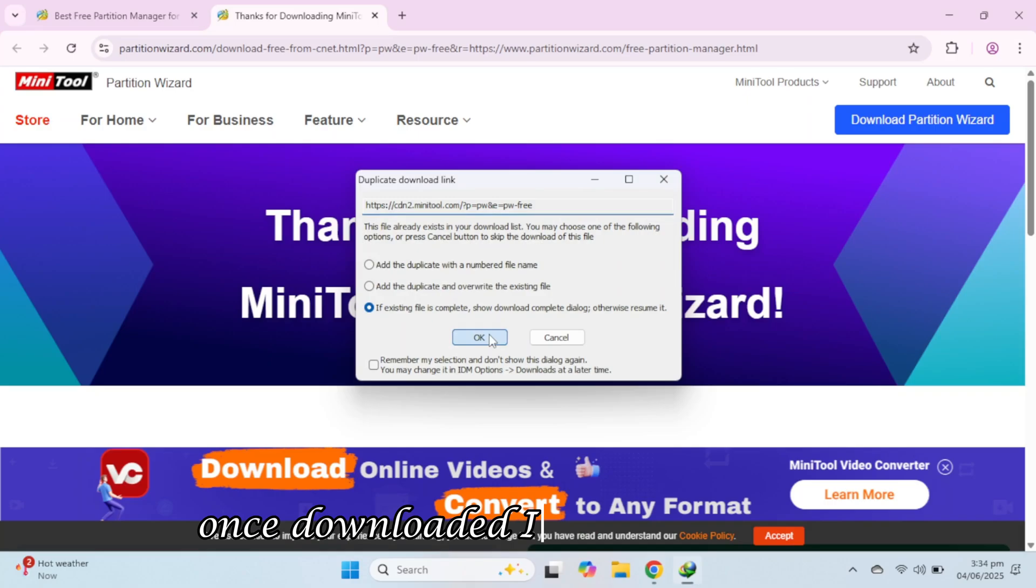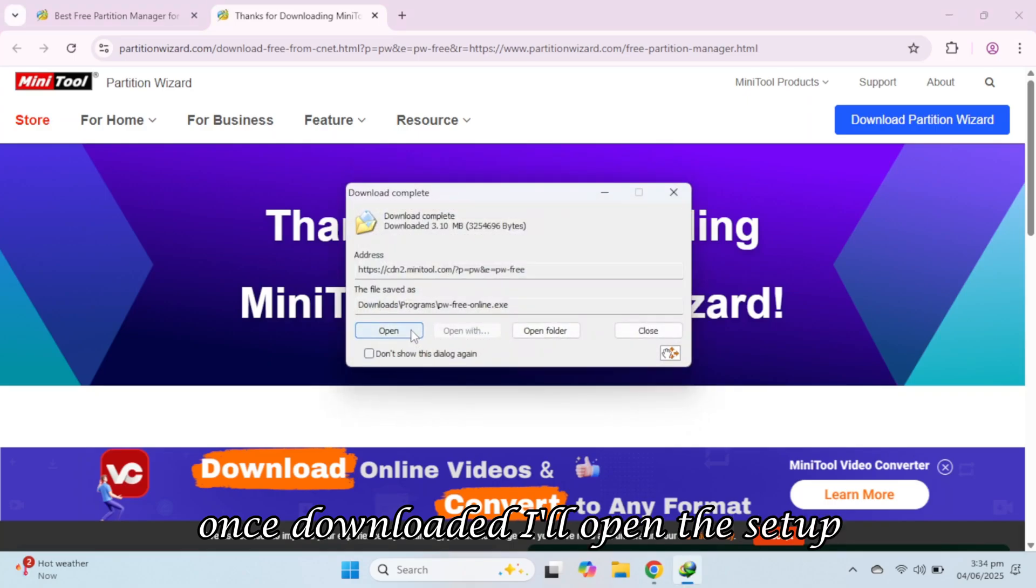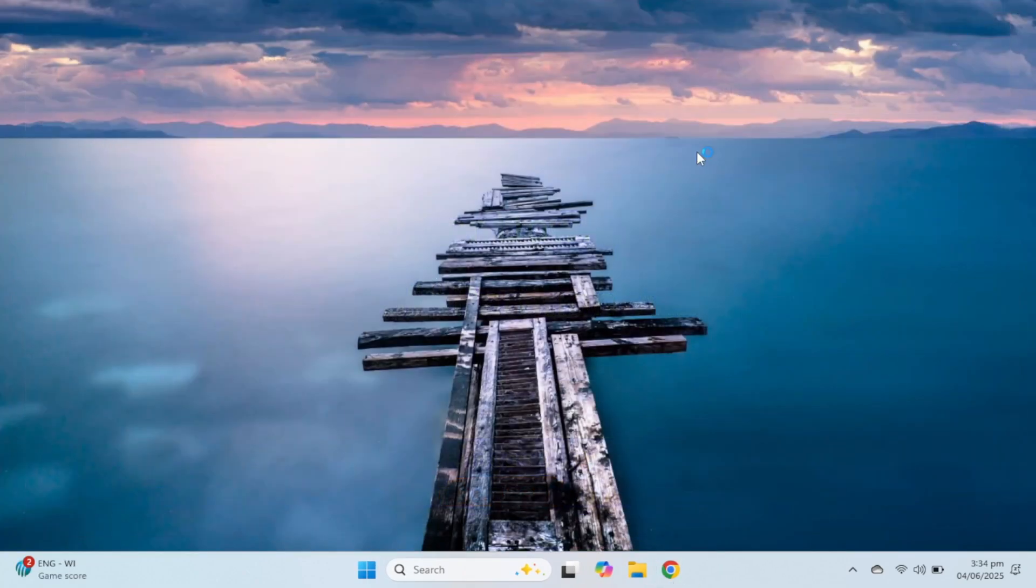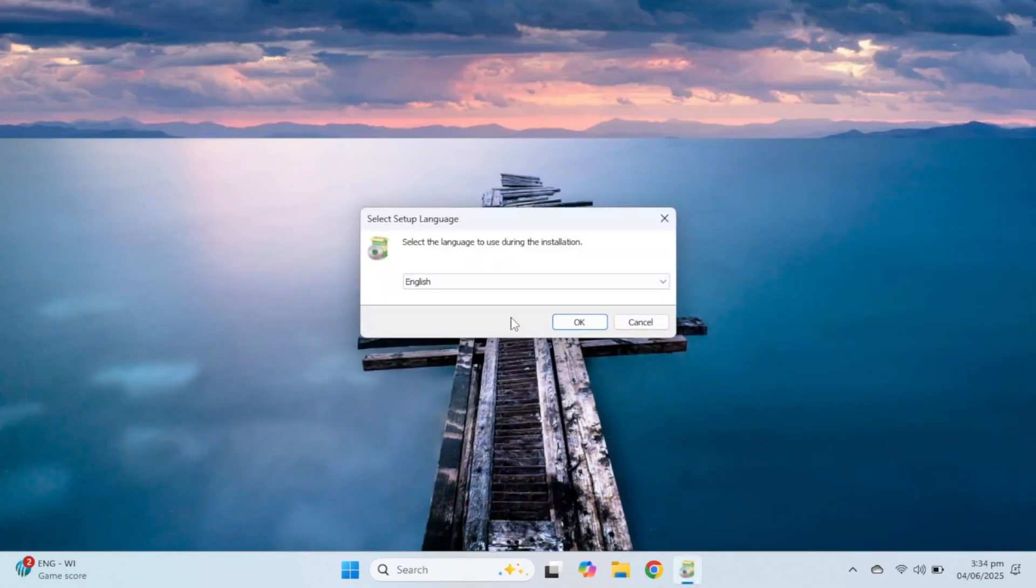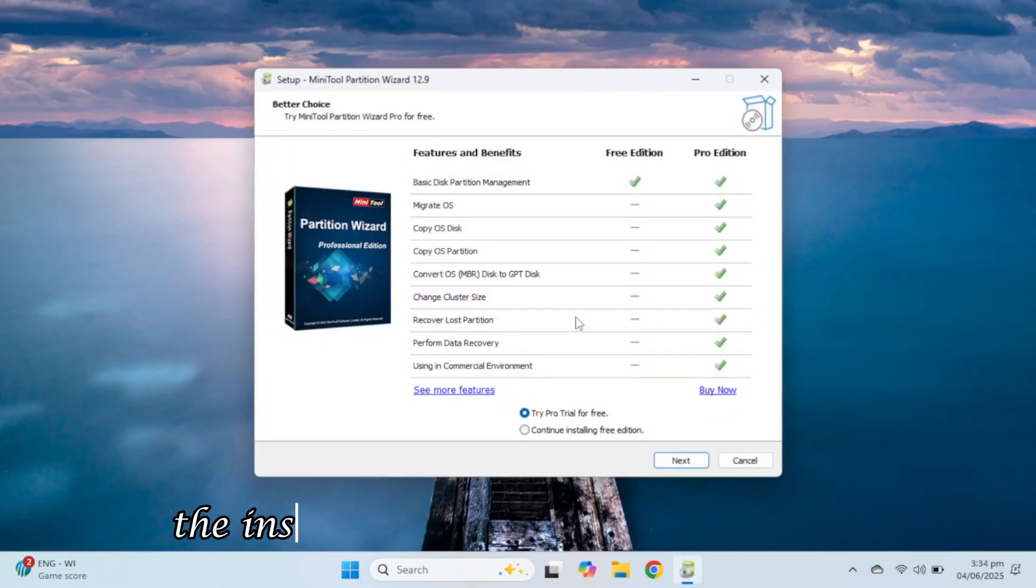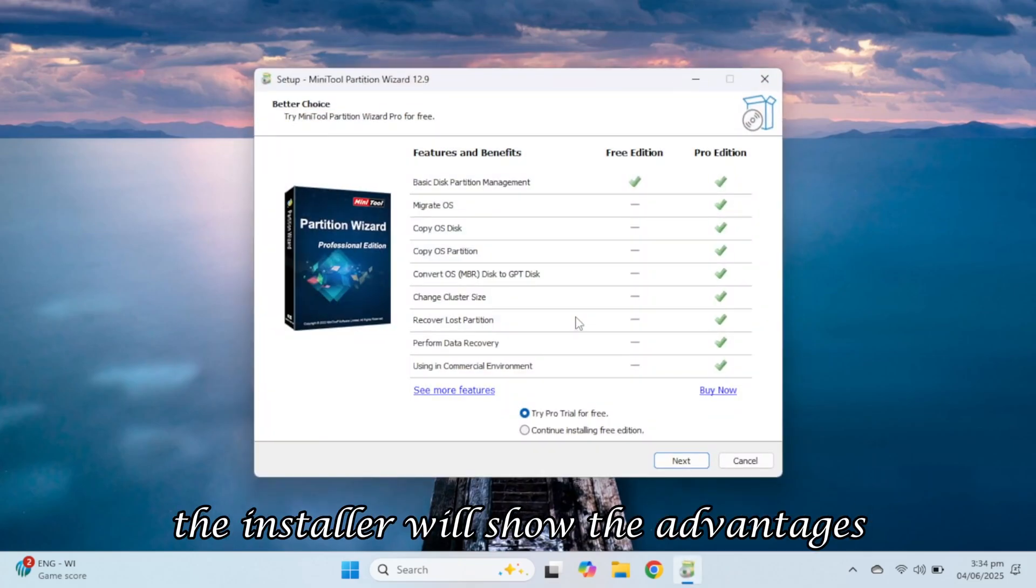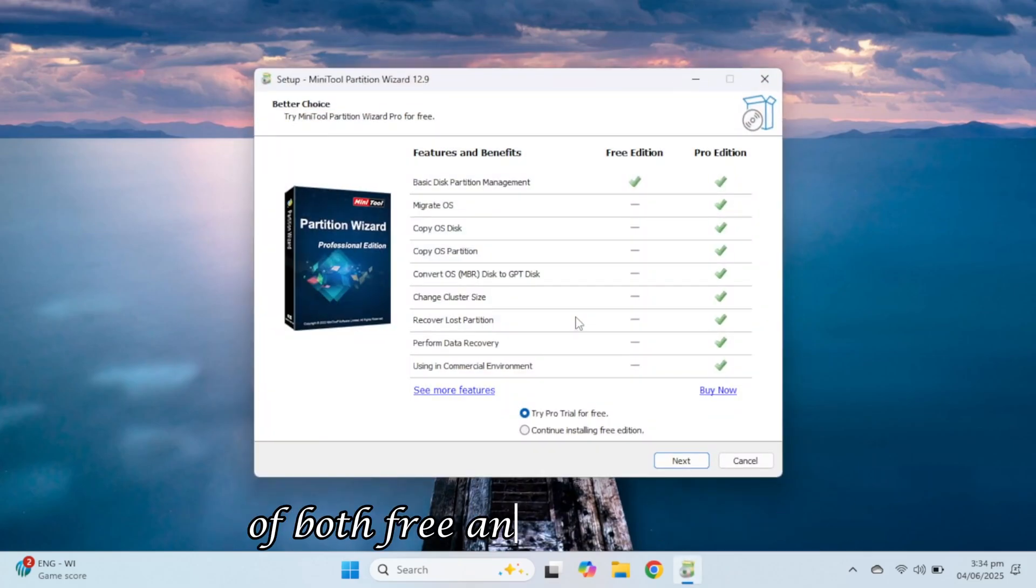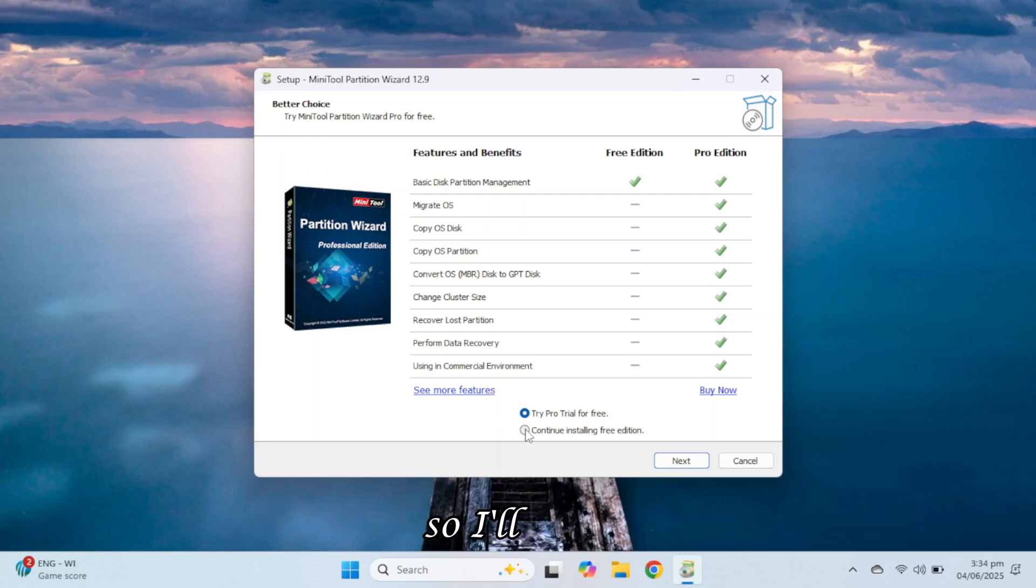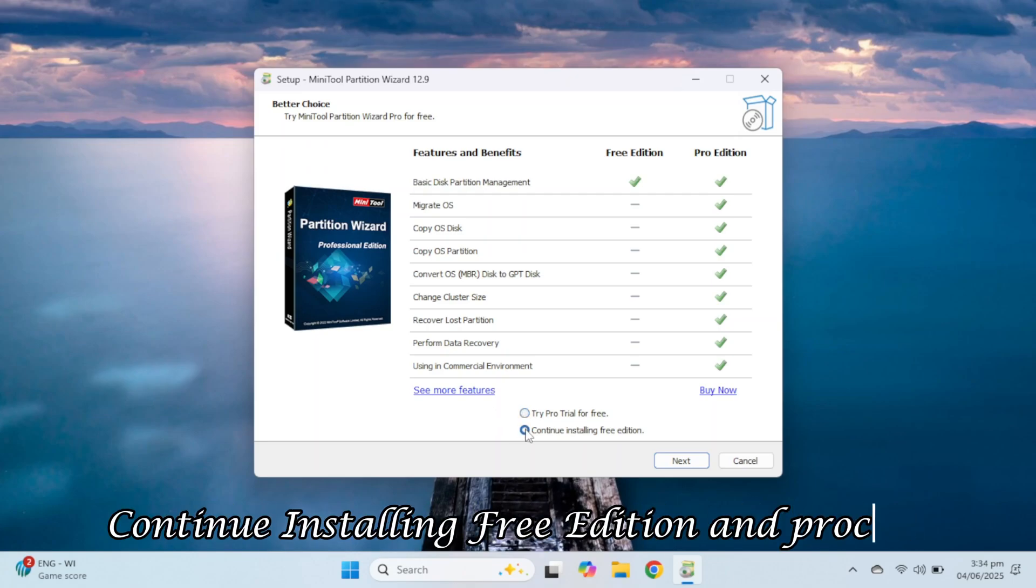Once downloaded, I'll open the setup. The installer will show the advantages of both free and paid versions, but the free version will work for our needs. So, I'll click continue installing free edition and proceed.